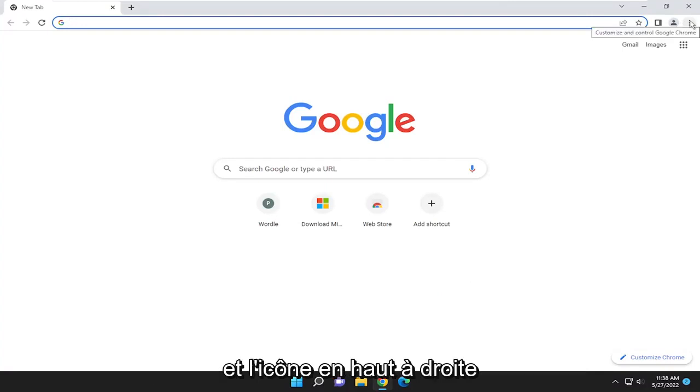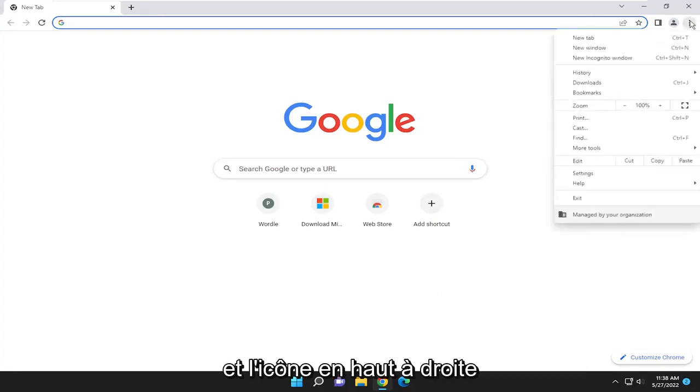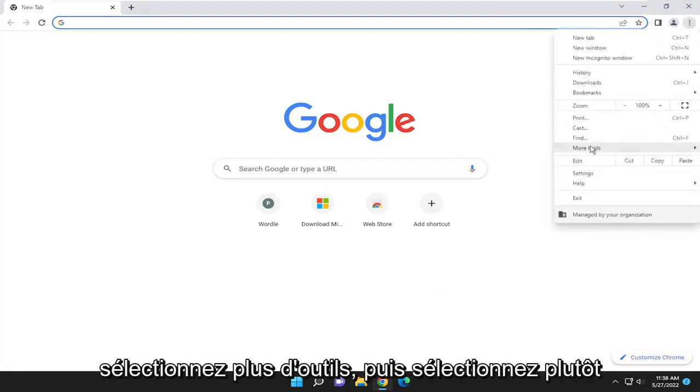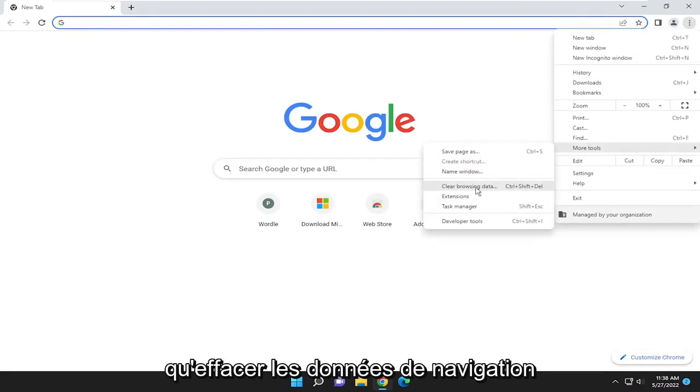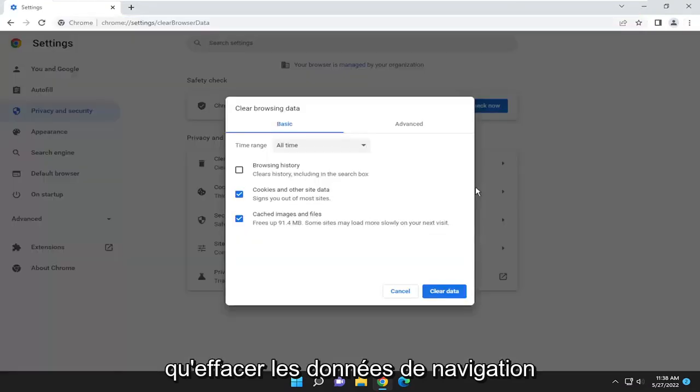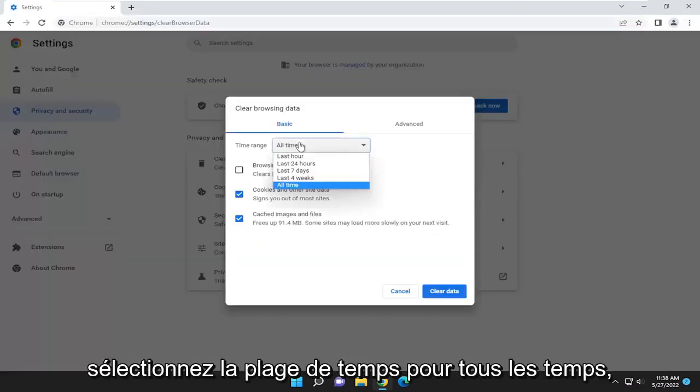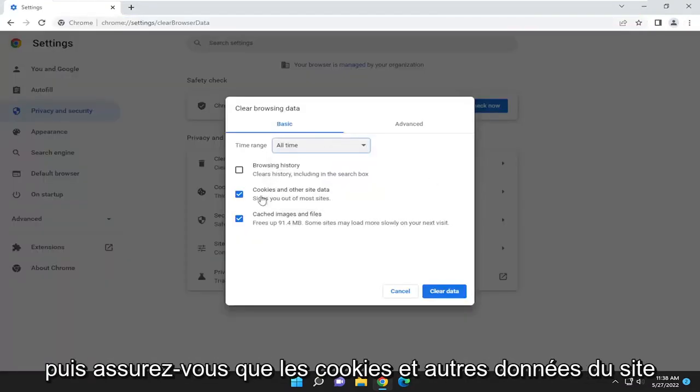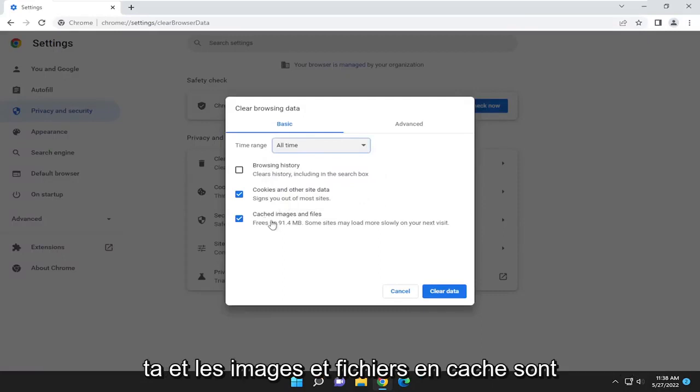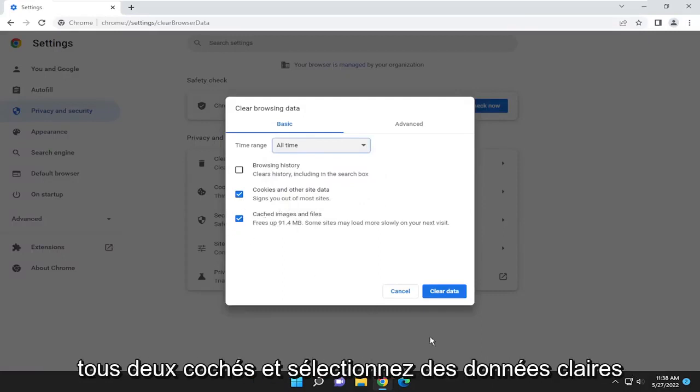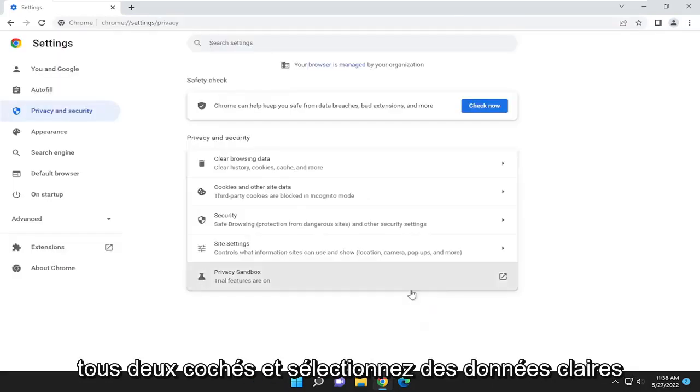And select the three-dotted icon up in the top right, select More Tools, and then select Clear Browsing Data. Select the time range for all time, and then make sure cookies and other site data and cached images and files are both checkmarked, and select Clear Data.